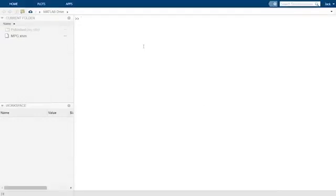Okay, let's use the xlsread function to load the data from our spreadsheet into MATLAB.